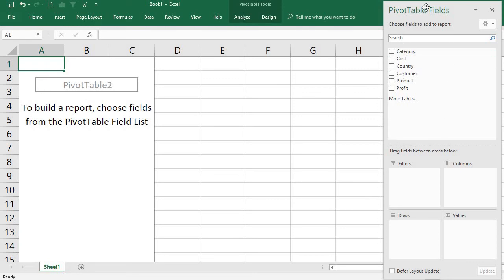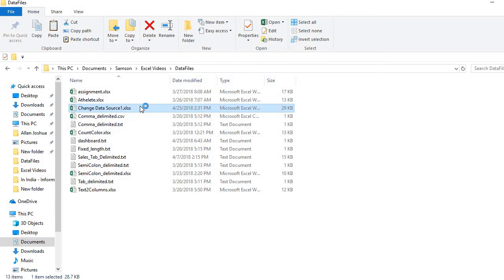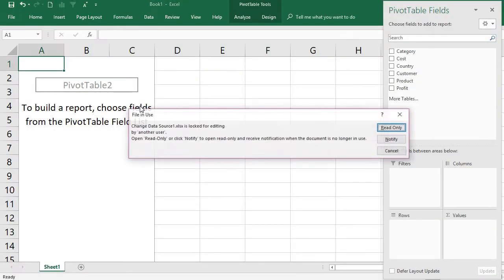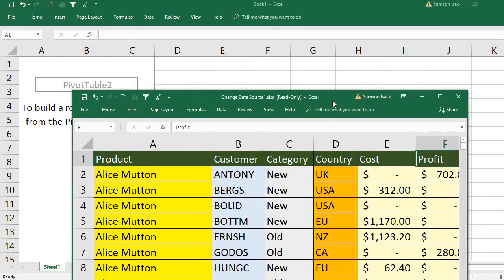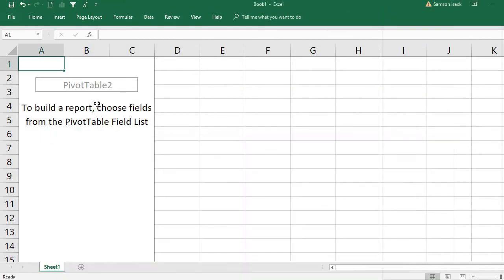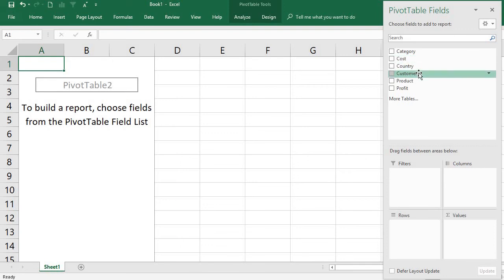The pivot table report area appears along with the pivot table field pane, which shows the fields from my source data workbook — 'Change Data Source One'. I open that file read-only to verify: it contains product, customer, category, country, cost, and profit — and the same fields appear in the pivot table field pane.